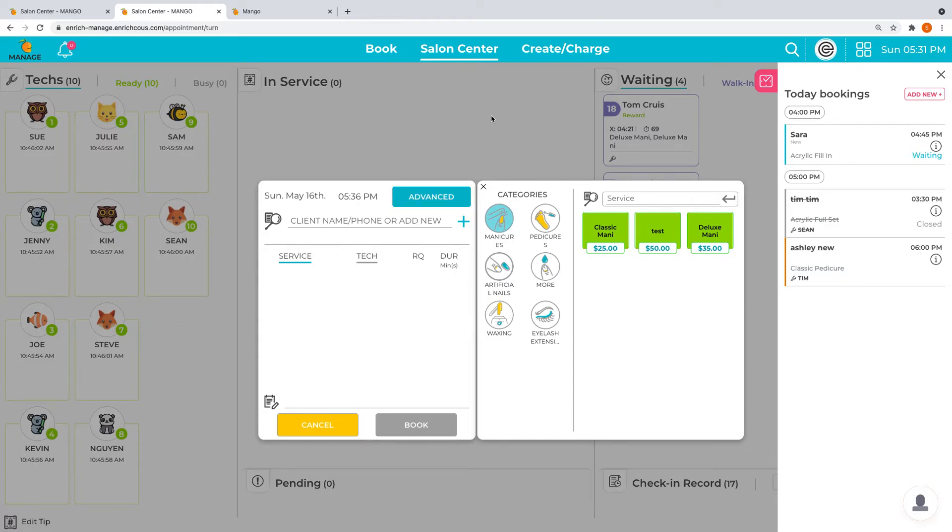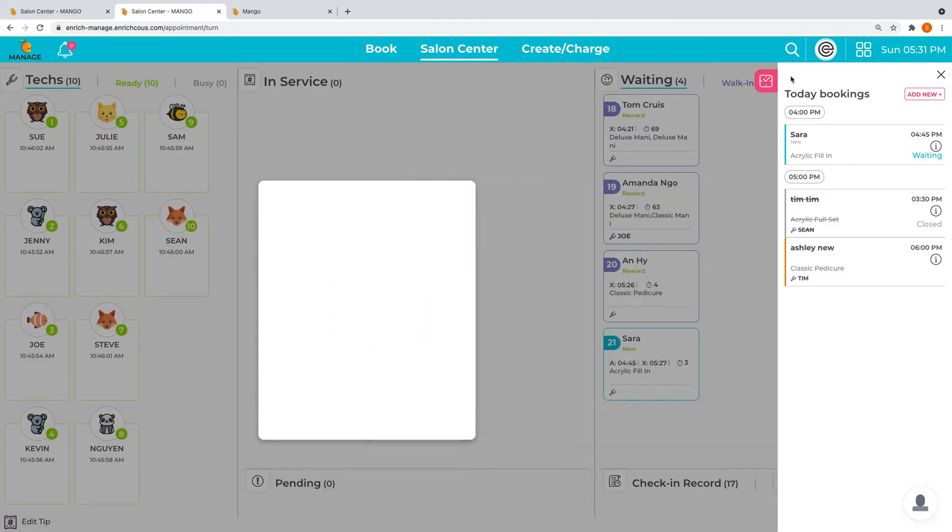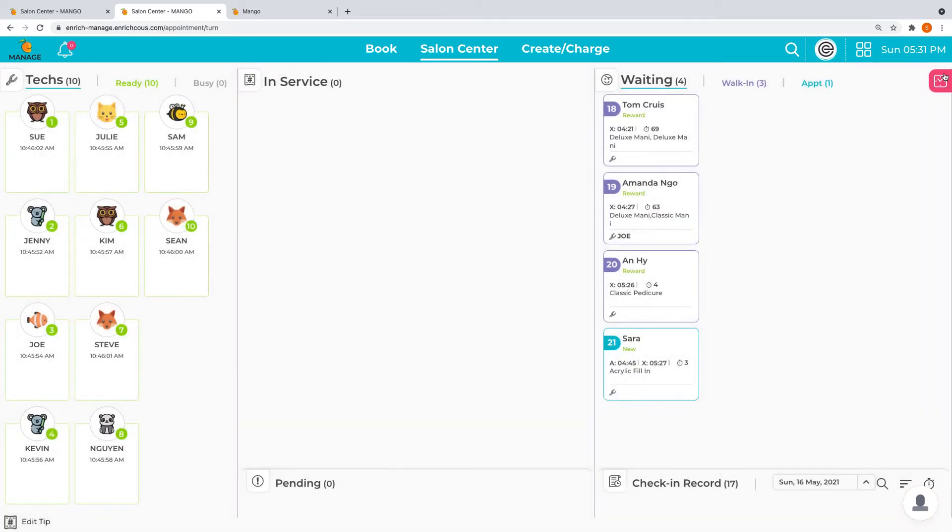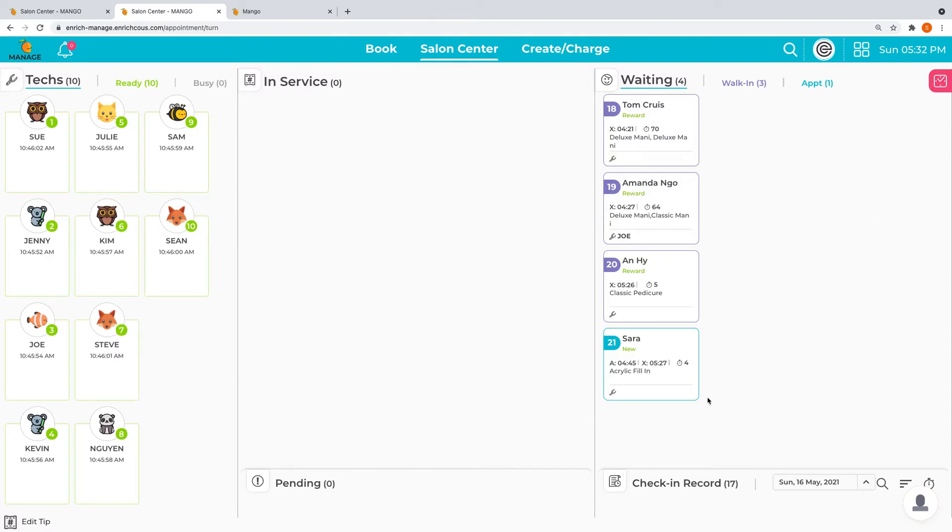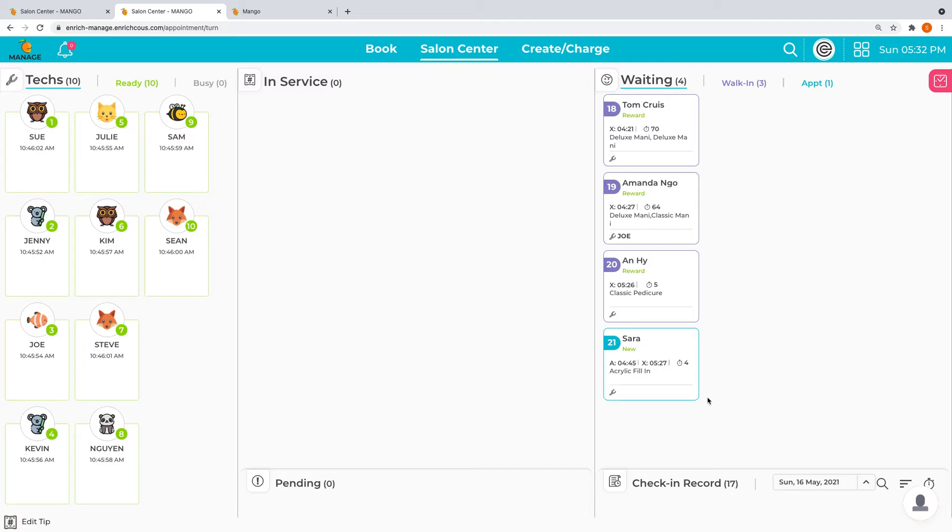As far as functionality, I will go over the three different setups that salons are currently using. I'm going to go with the full function and then all the way to the minimum function salons are using. The first thing is what you're seeing right now, what we call monitoring service.